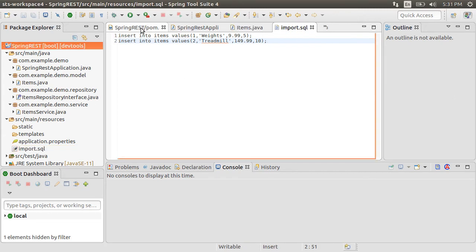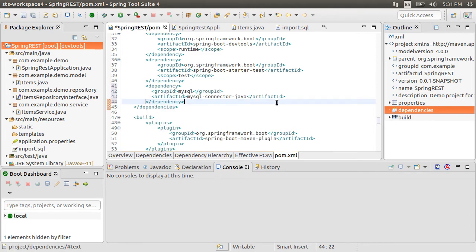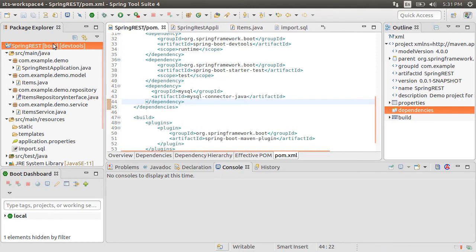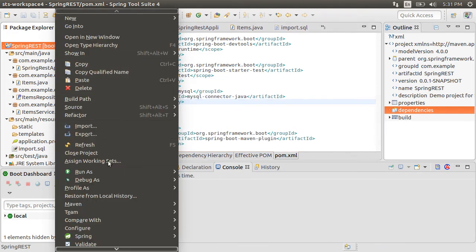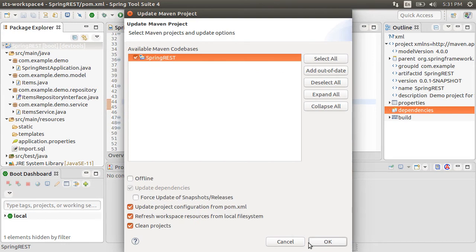Finally, let us go to the pom file and paste the dependency for MySQL. Then right-click the project, choose Maven, and then Update Project.